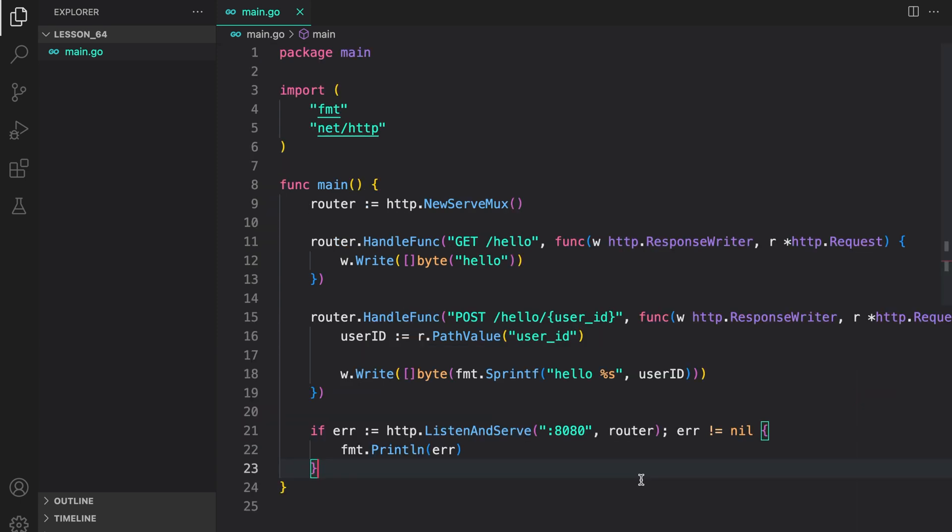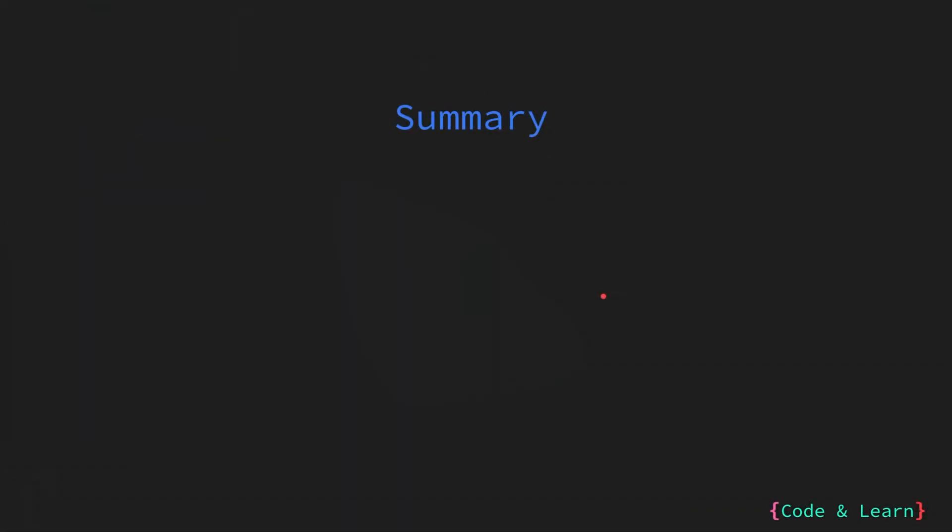So that's basically how you can use ServeMux to configure different route patterns along with their handlers. We will use this when we do a project to build a RESTful API. That's it for the lesson. Let us summarize everything we have learned.